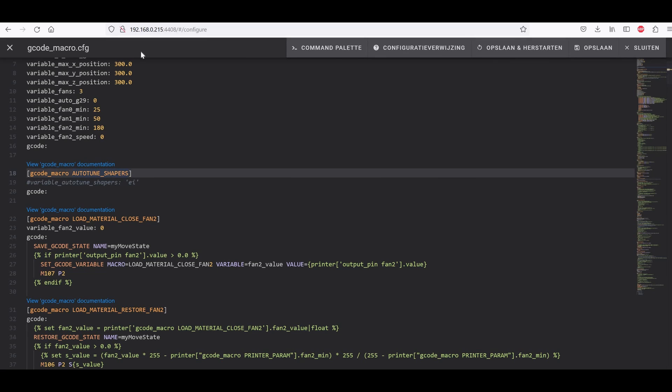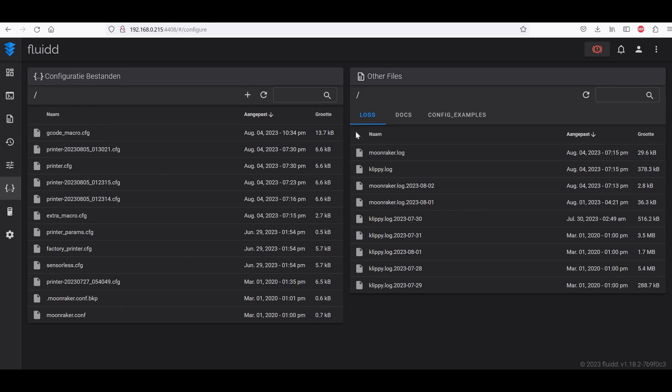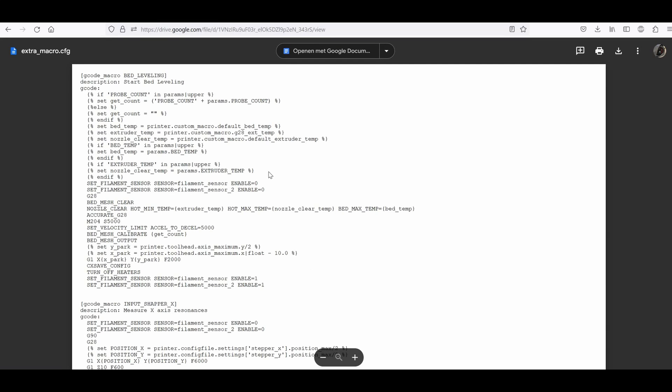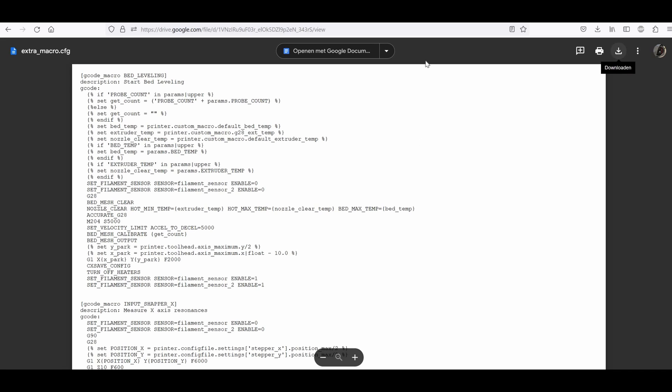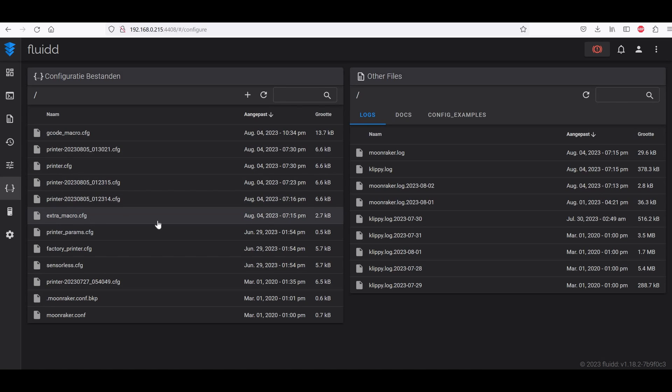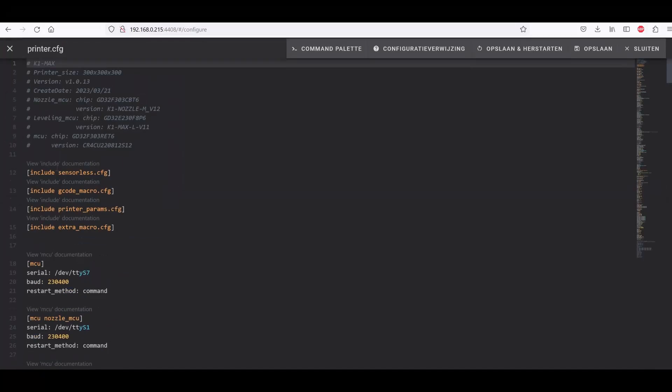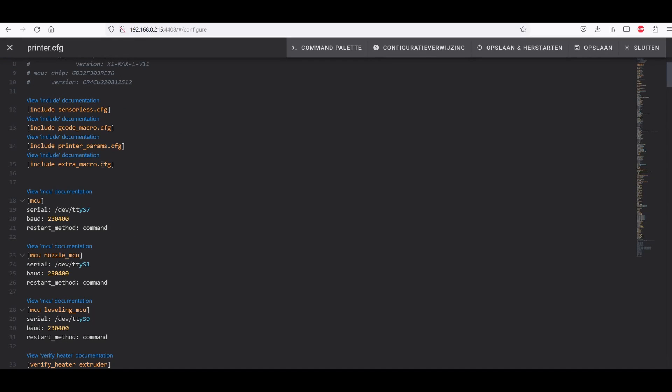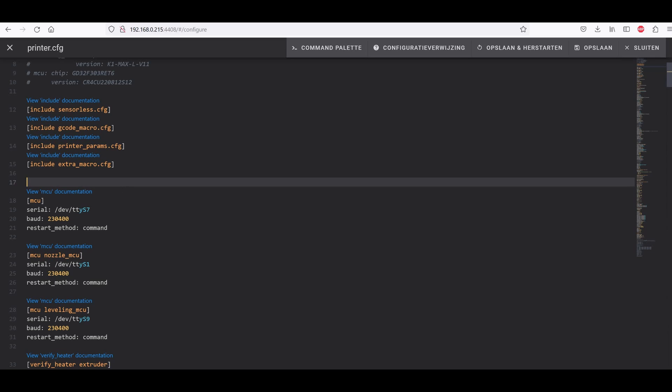Second thing you have to do is go to this website here, it's a Google Drive. It's an extra macro file that you need to add into your printer. Once you go here you just press download, go to your Fluid and add it up to your printer. As you can see here, extra underscore macro dot cfg file. If you have added that, you go to your printer.cfg file which is here, and then you include extra macro.cfg file which is here. You just type this in as you have done. It will turn orange in my system and then you also click save and restart.